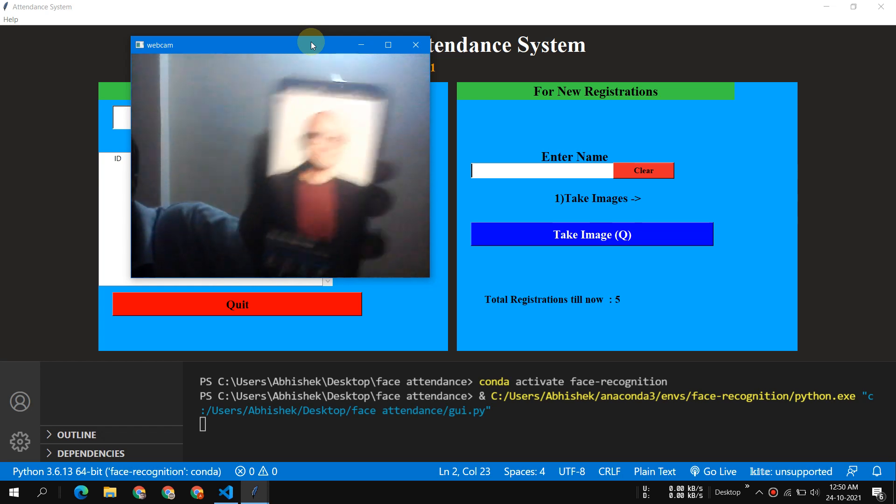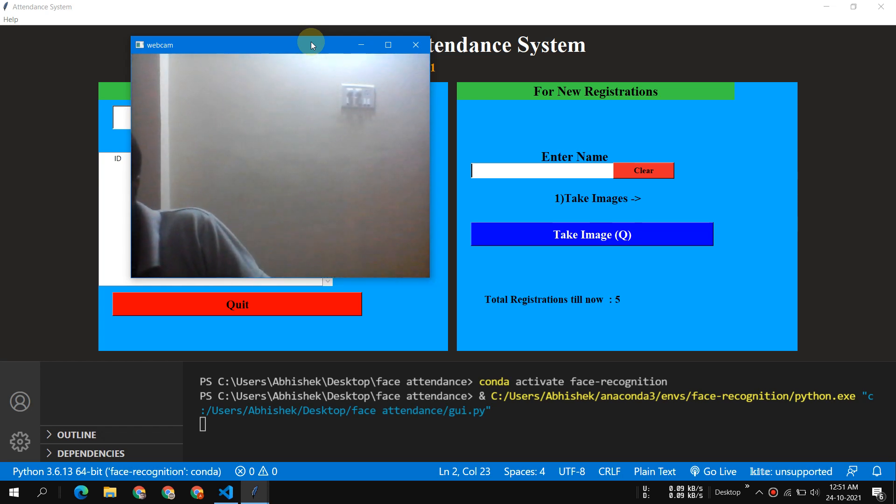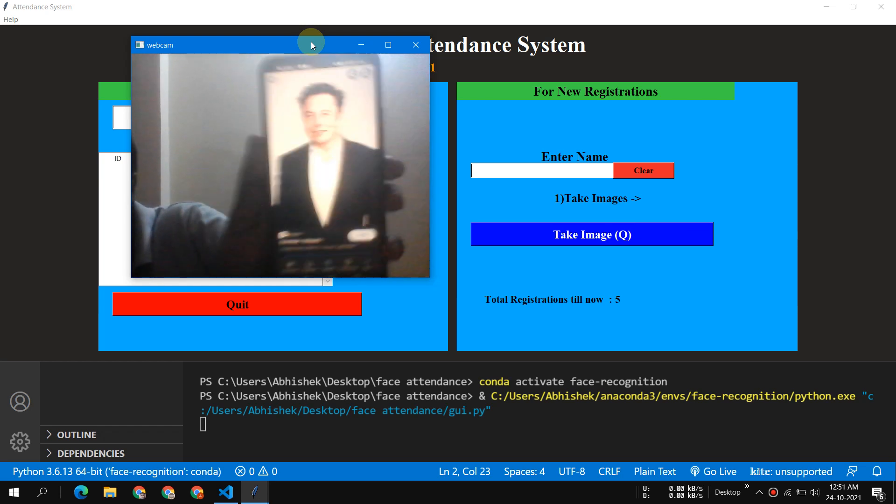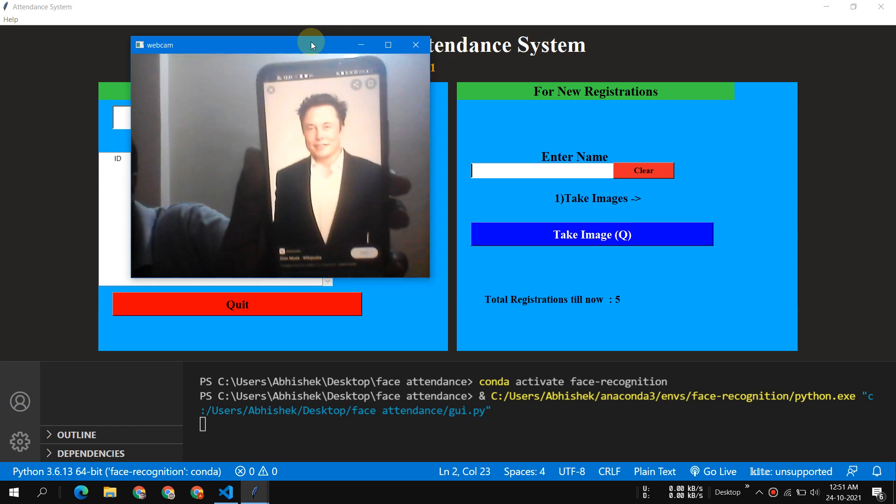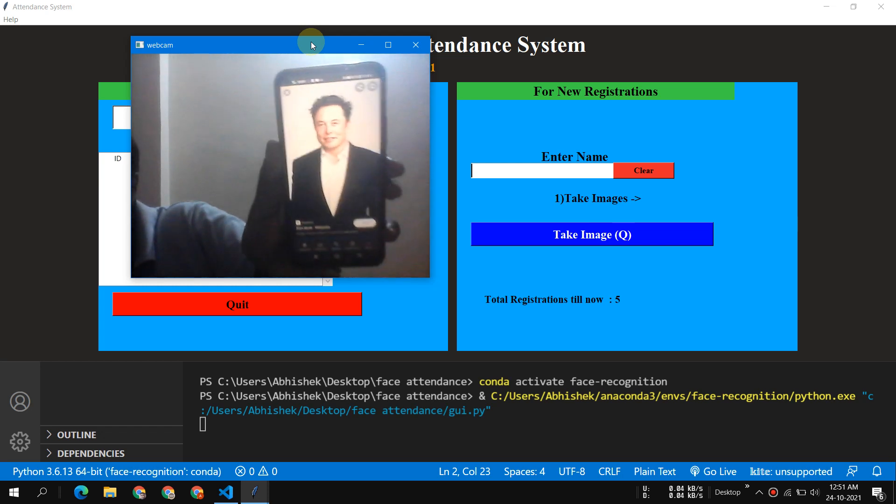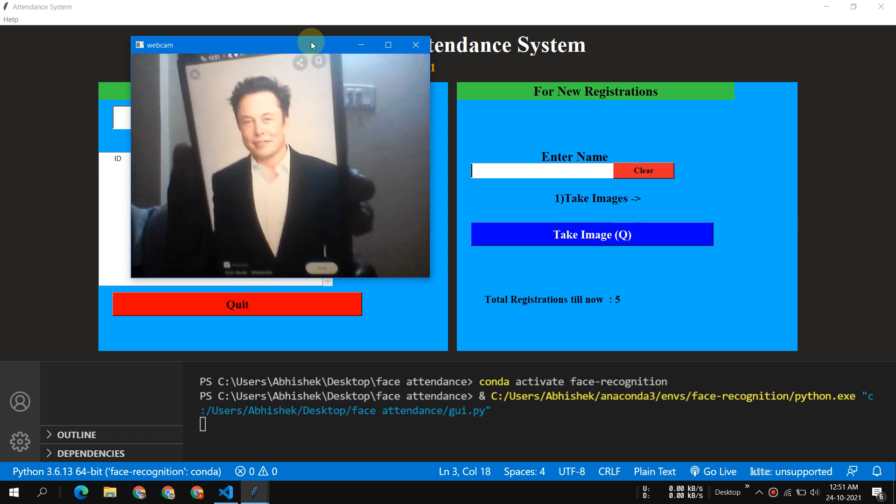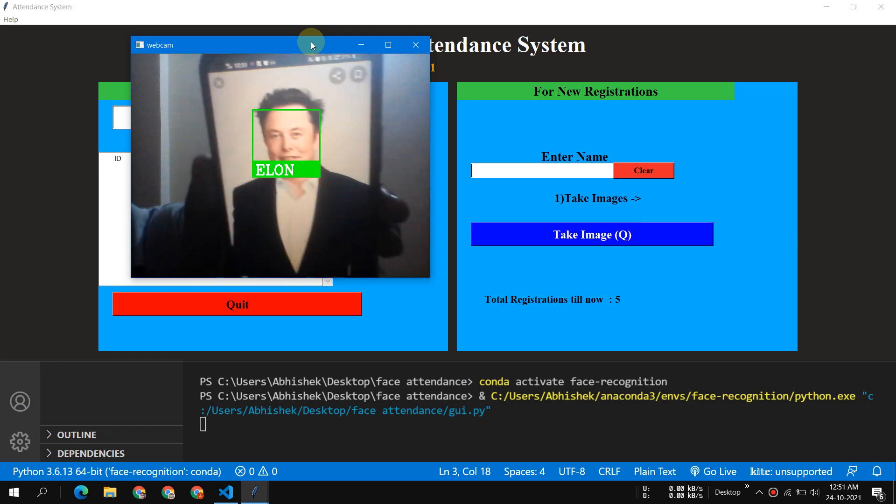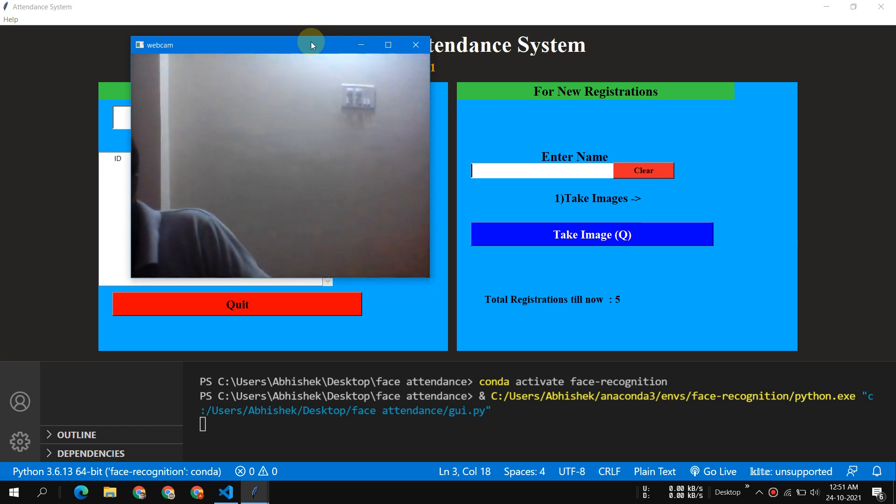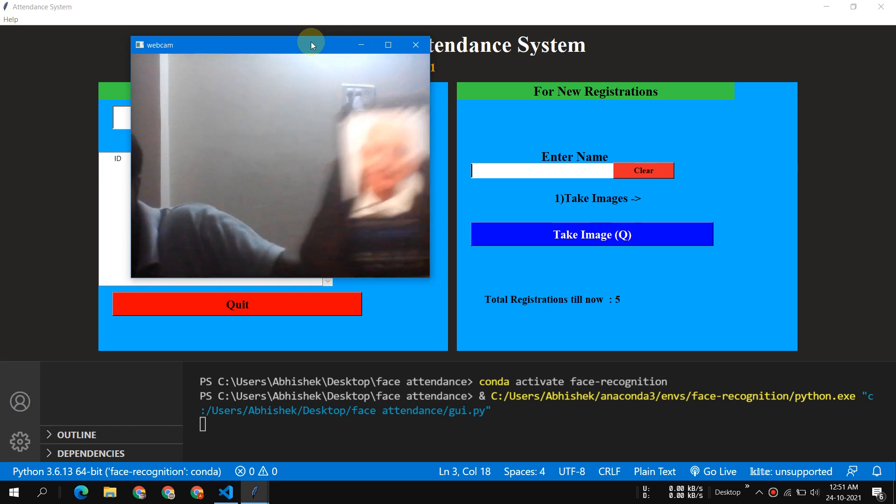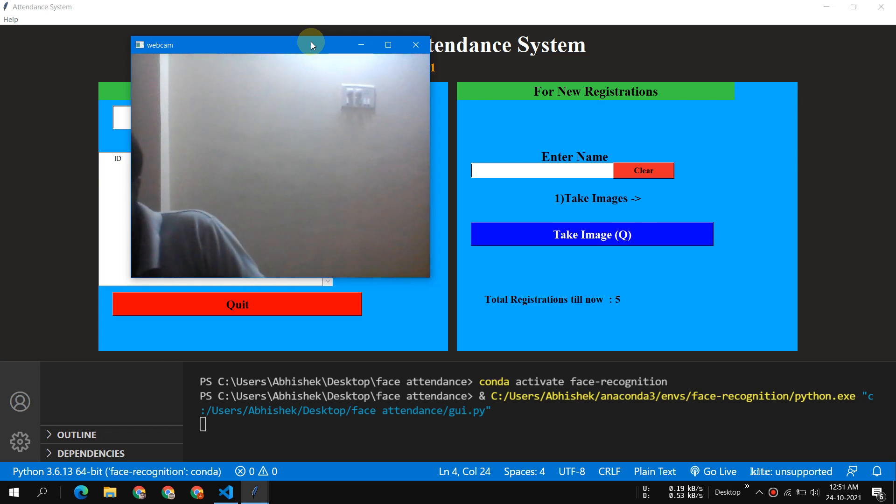But if I try Elon Musk's picture or other pictures, you will be able to see that it has done a very good job. You can see that if I just move it, it will detect automatically. Look at this.